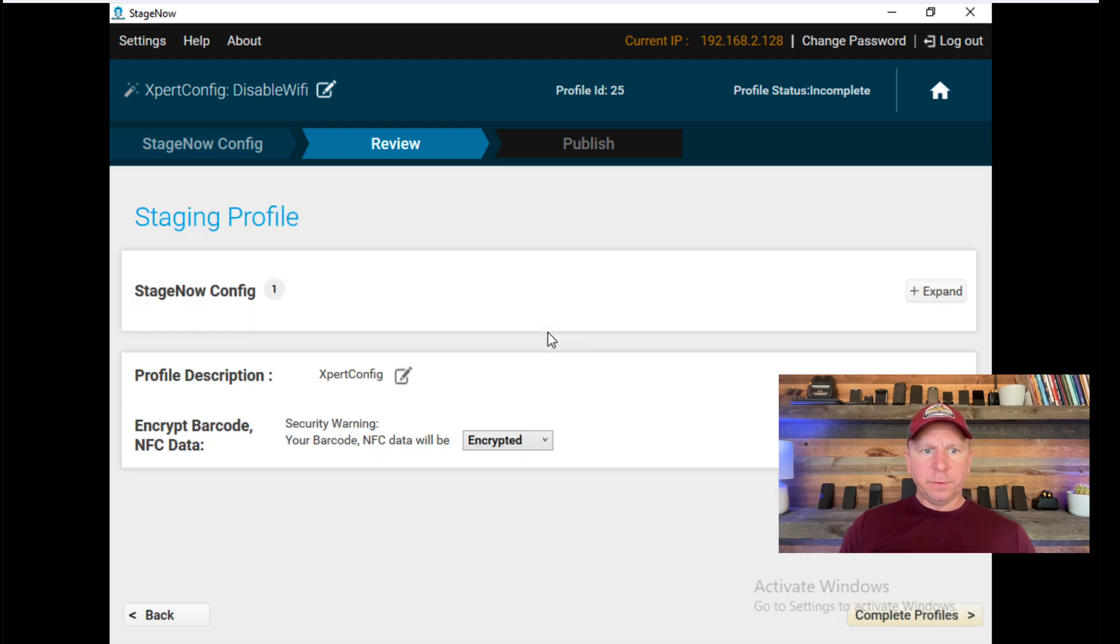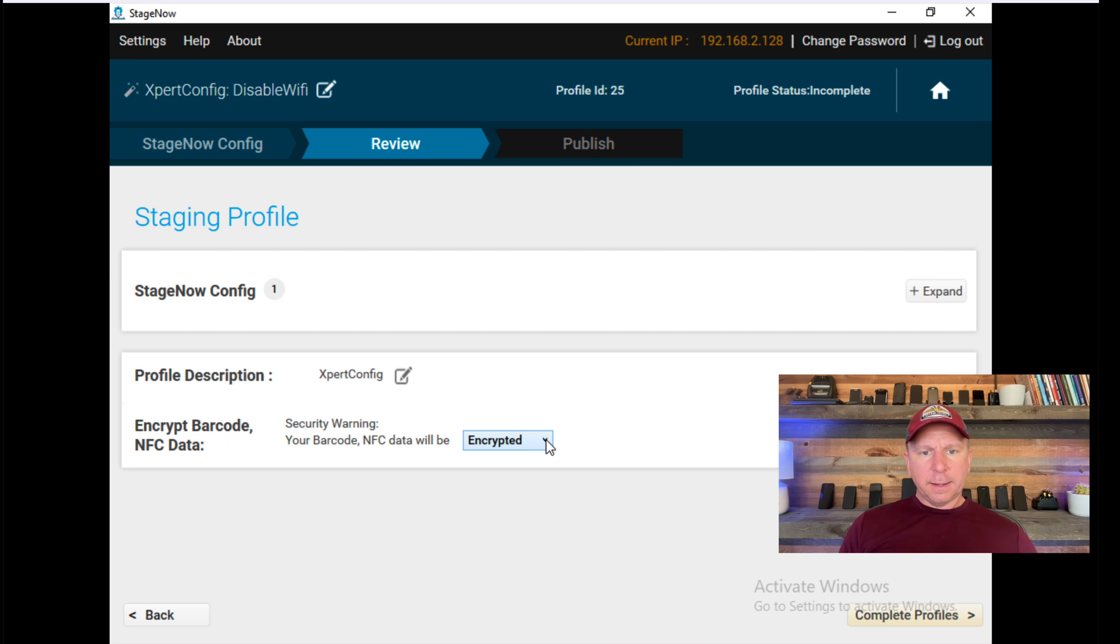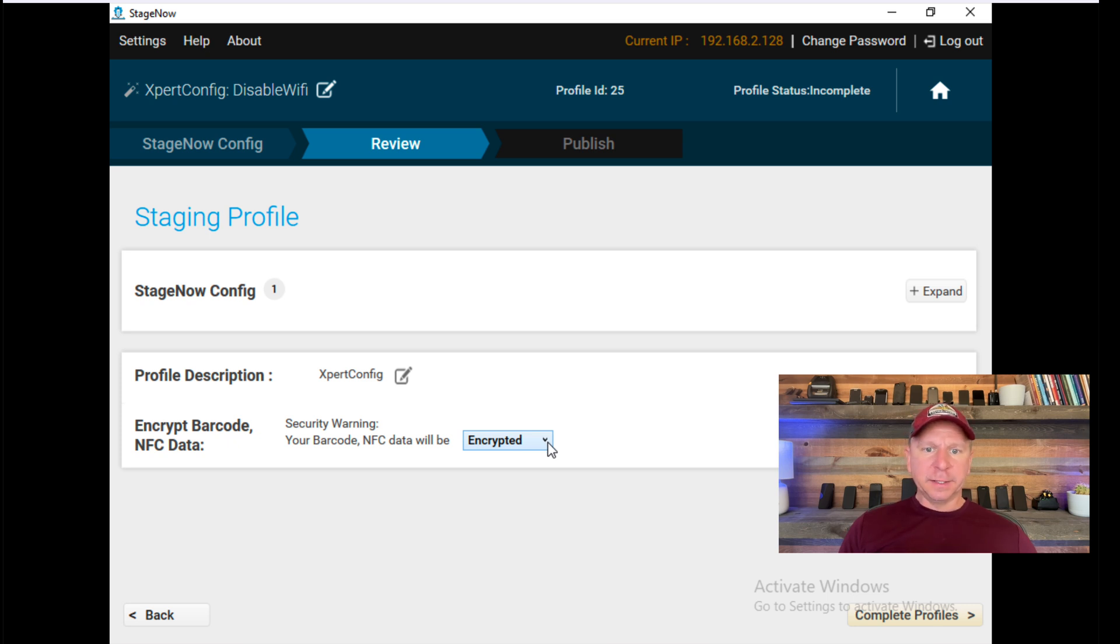It'll ask me to review this. You can have encrypted or unencrypted barcodes. I think the benefit of encrypted is that if you have sensitive information like Wi-Fi settings, it won't be visible in there if somebody tries to decrypt it. So I'm going to leave that encrypted.